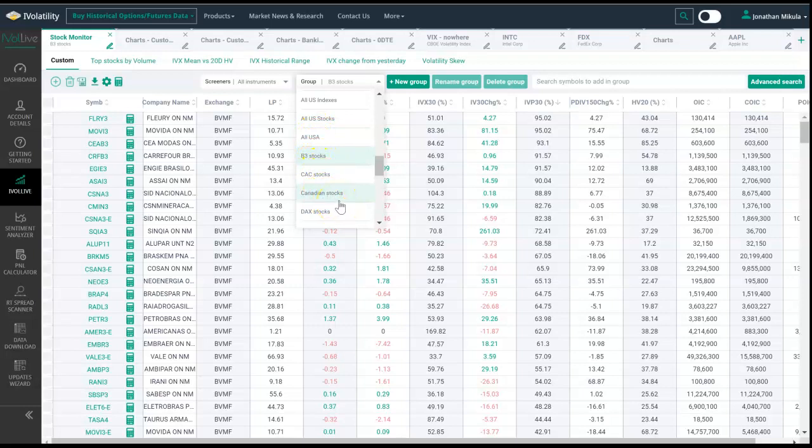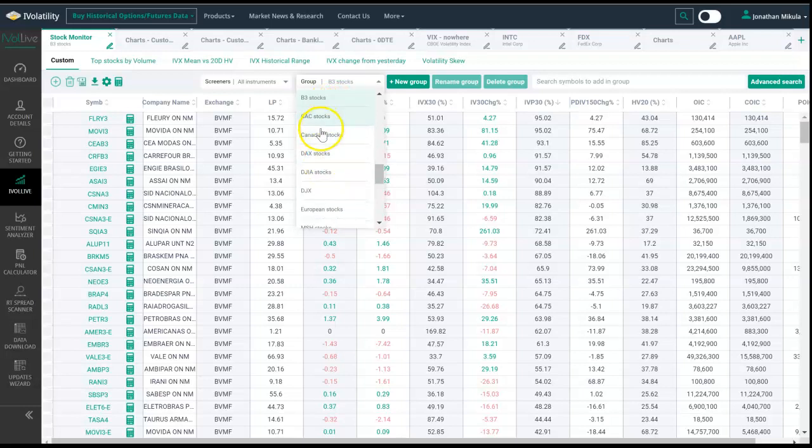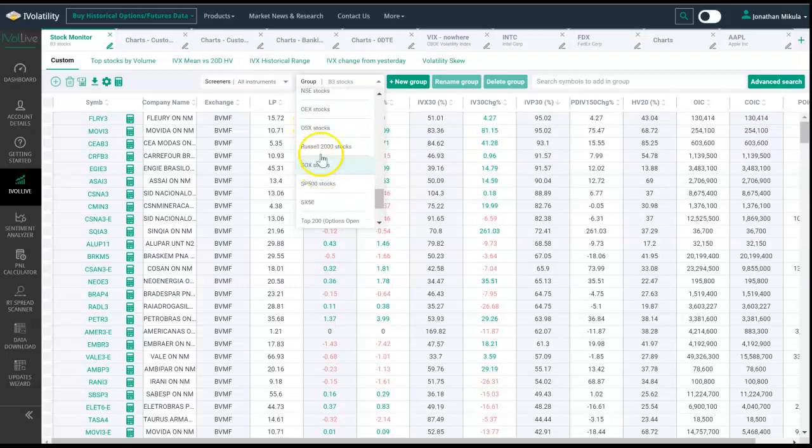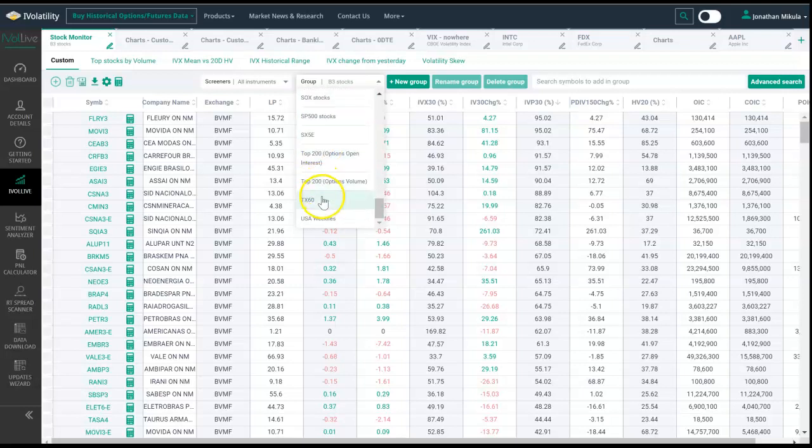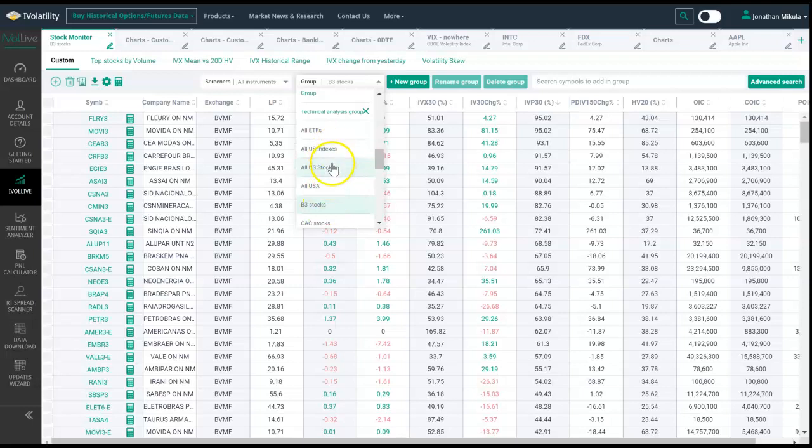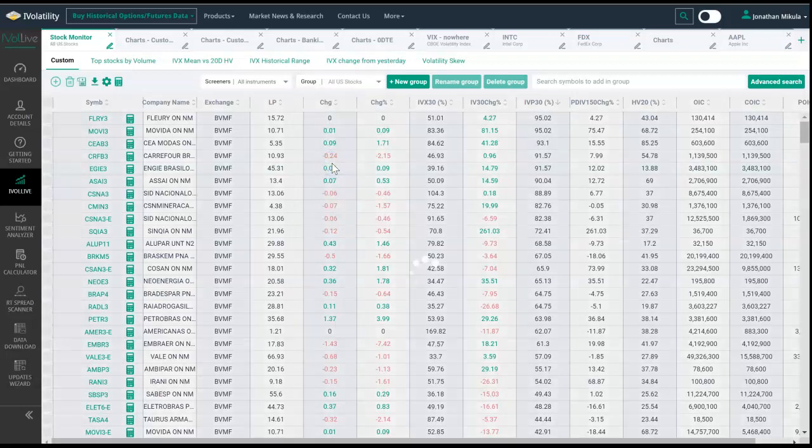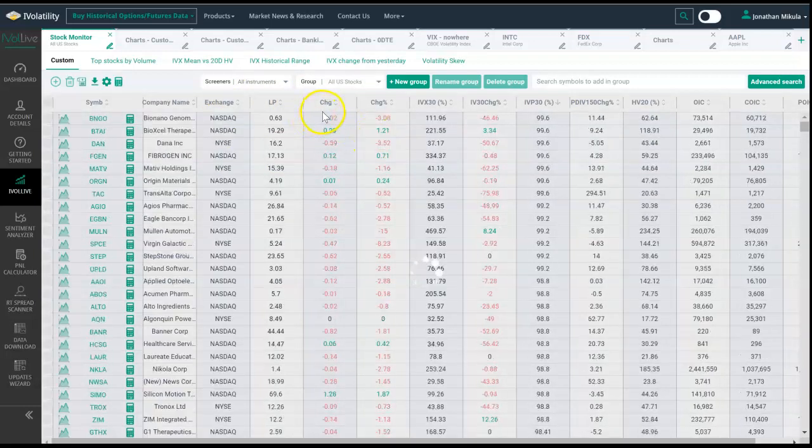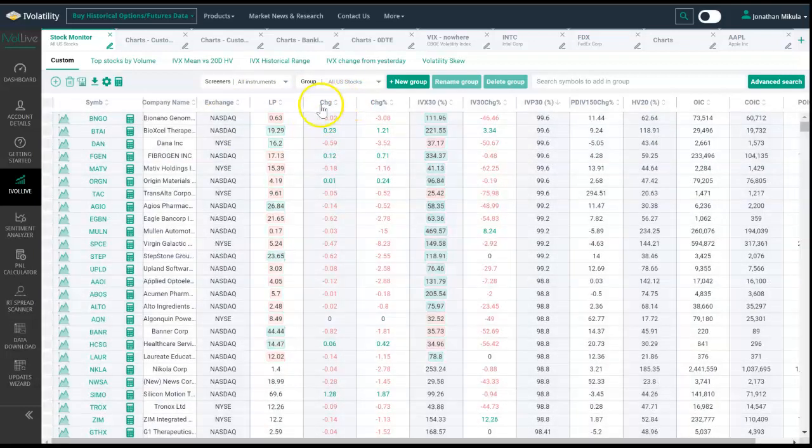These in black are our defaults. They come stock and standard with your iVolatility Live subscription. You can see we have all USA, we also have B3, Canadian stocks, German stocks, Indian stocks, NASDAQ, Russell 2000, all the way down to TSX60 up in Toronto. I have selected B3.